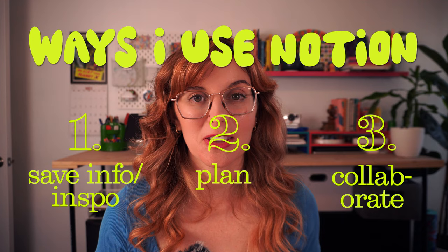And number three is I use it to collaborate with people. I use it for my web design clients - I create a client portal. And then I also use it to collaborate with my husband. My husband and I have our own little Notion page. I call it the Lover's Den.